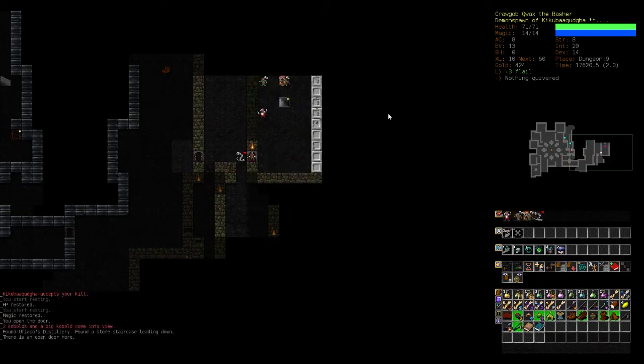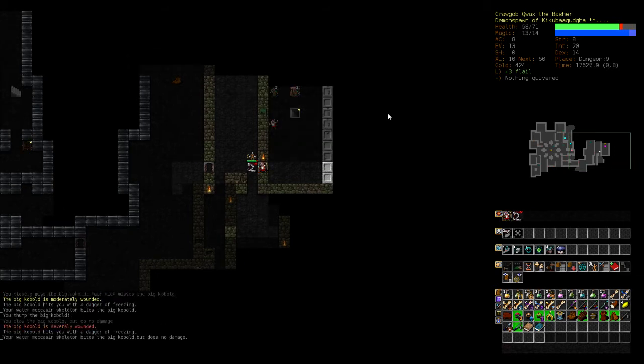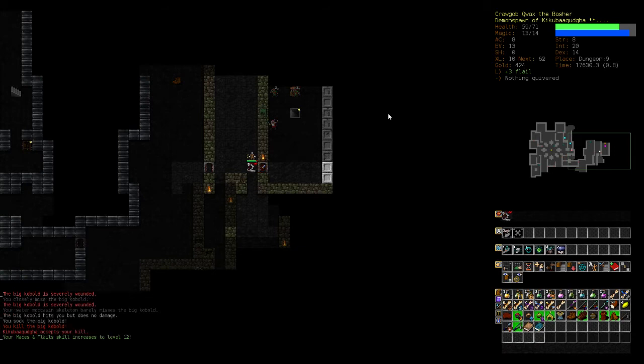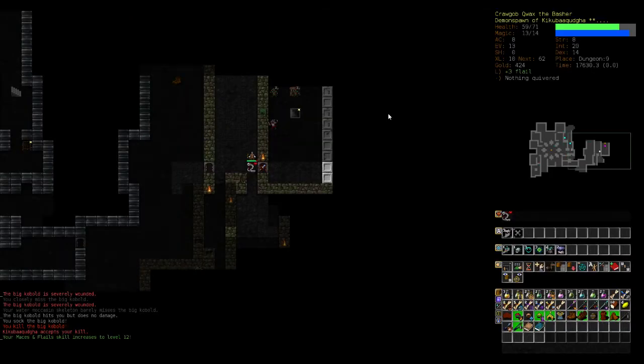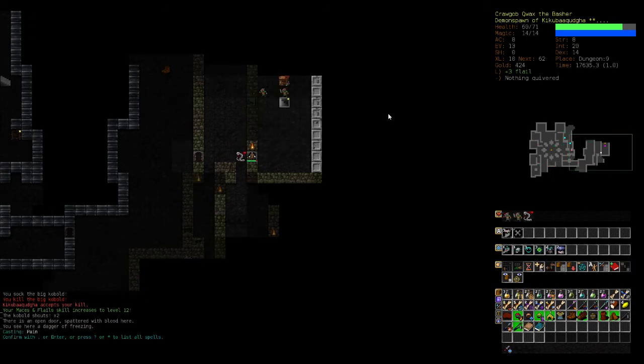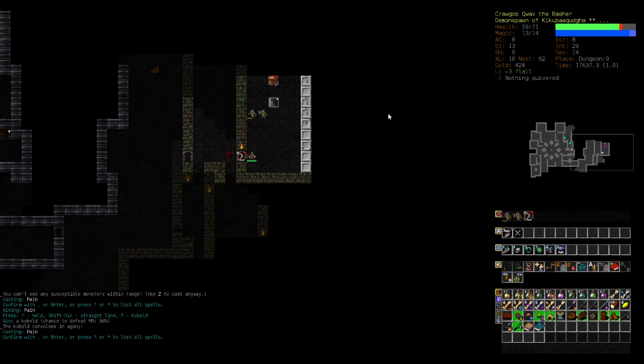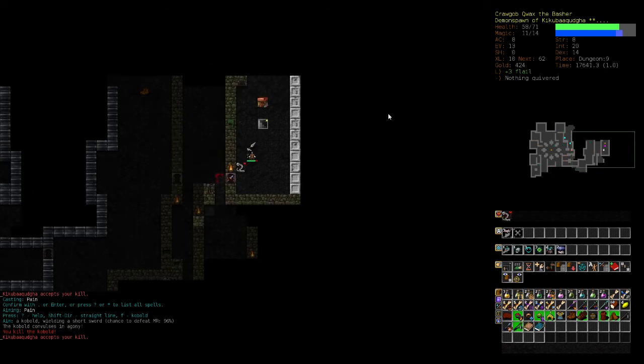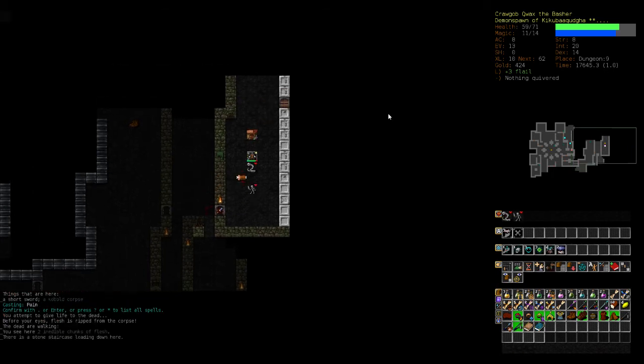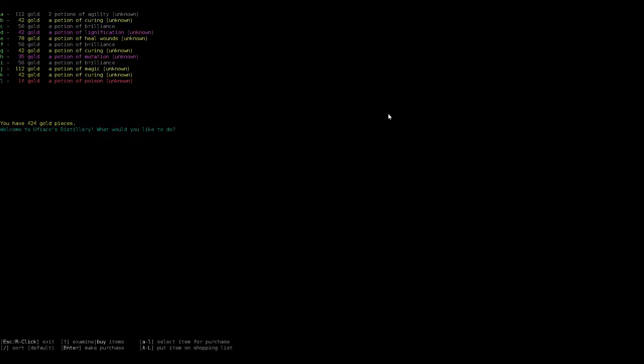So I think maybe if the lair shows up on dungeon nine, maybe think about that a little deeper. This is almost 12. Shop. I don't know what that shop is. Do armor, should we do fighting. I feel like we should train armor a bit.